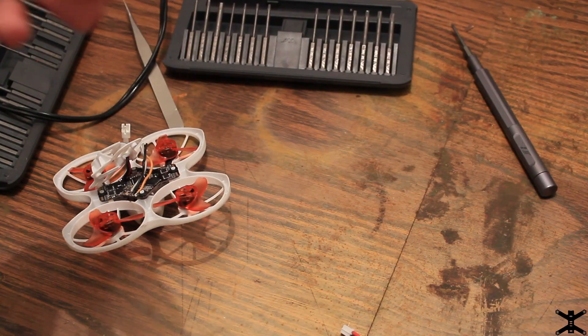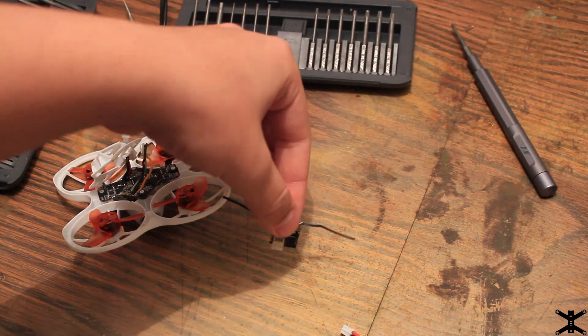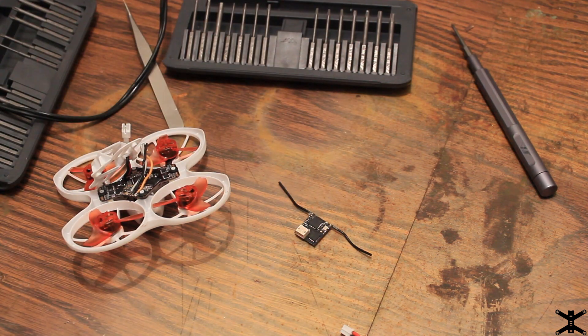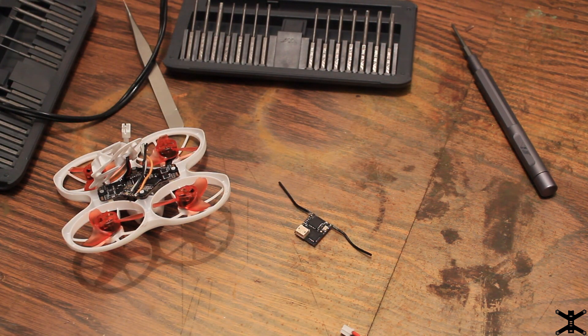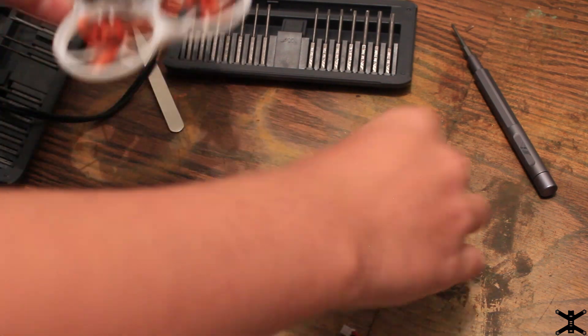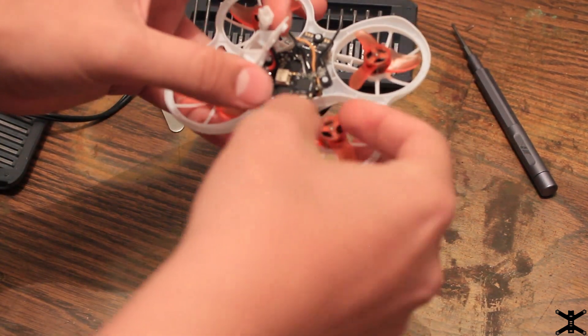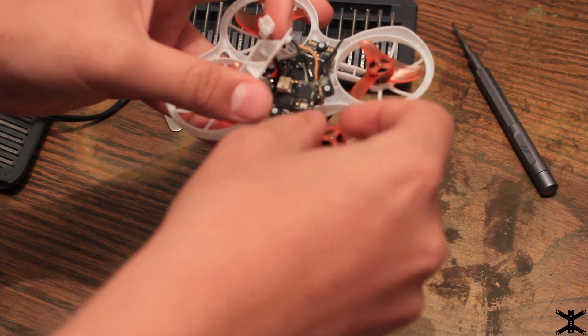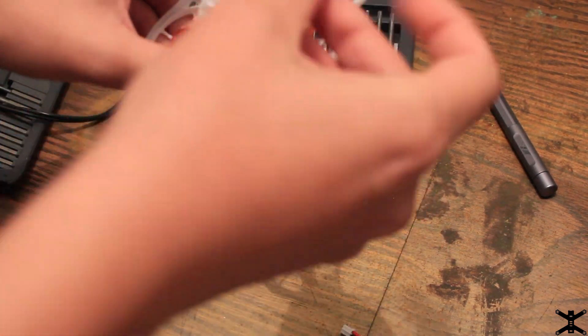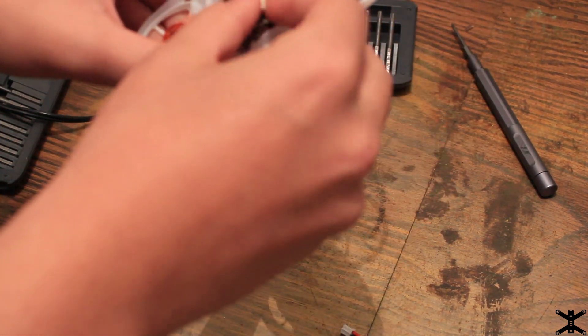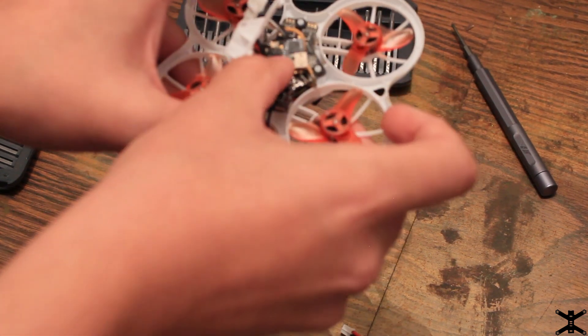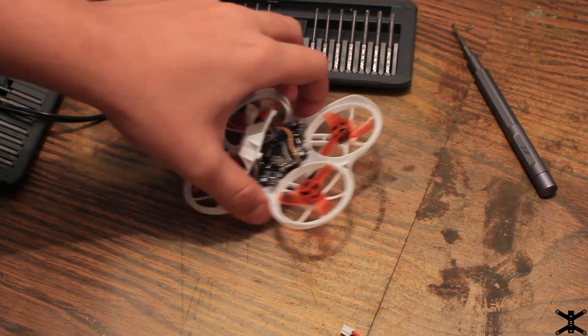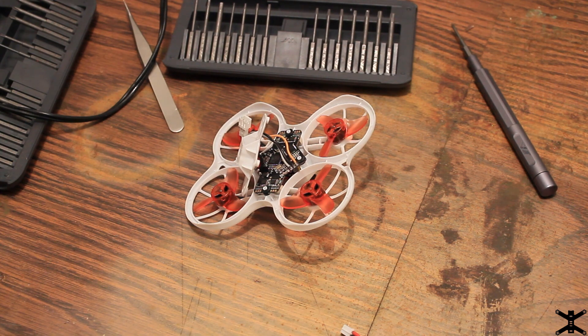All right, so now that the connector is soldered onto the TinyHawk, we'll go ahead and grab the Spectrum satellite and figure out how we want it put in here. In my particular case, I'm going to mount mine sideways like this, and then loop the cable around to connect to it. And it does, in fact, fit into this plastic, and the plastic is nice and flexible, so you'll have a little bit of room to play with.